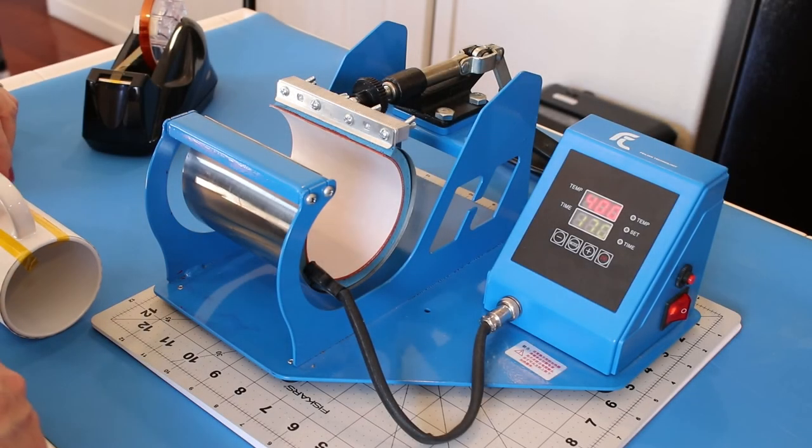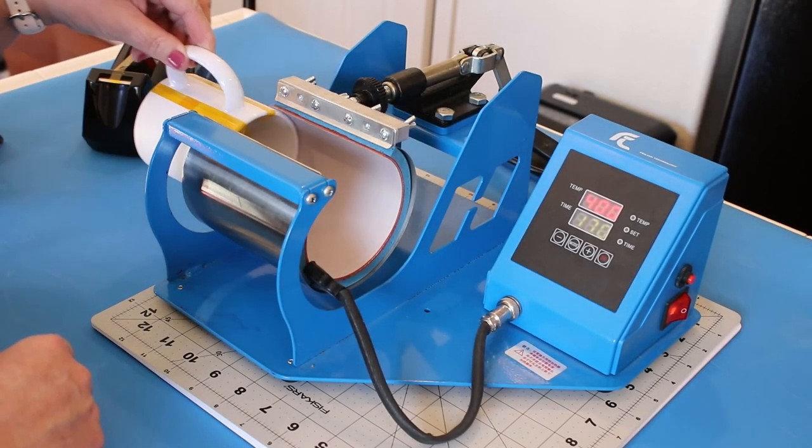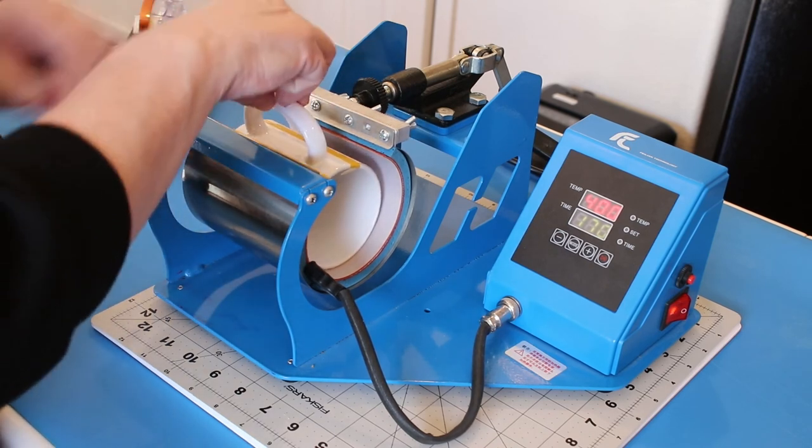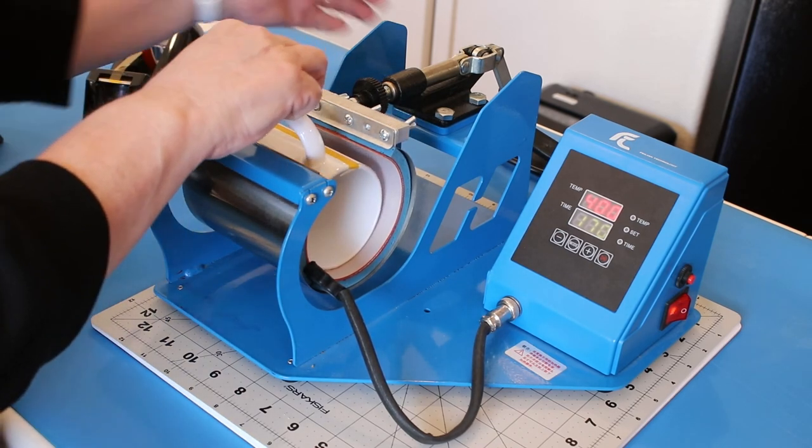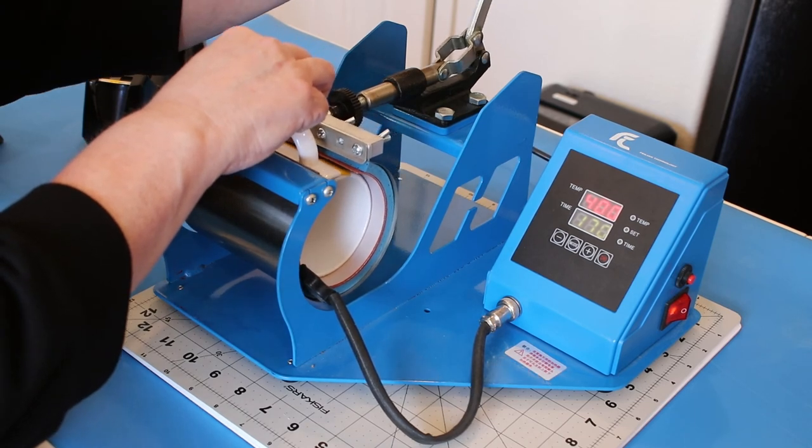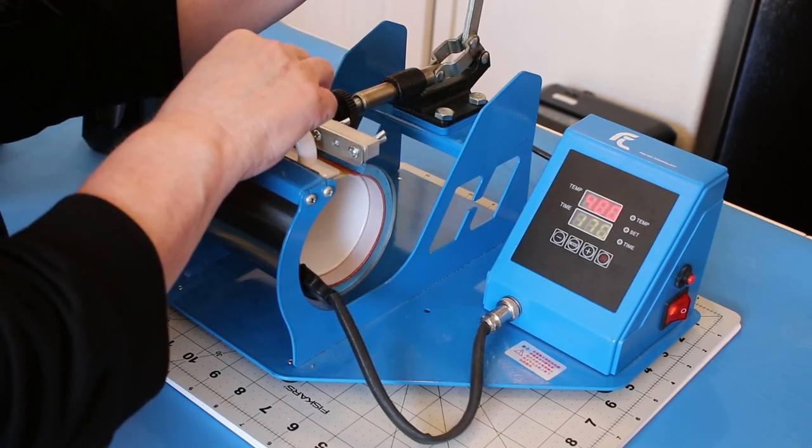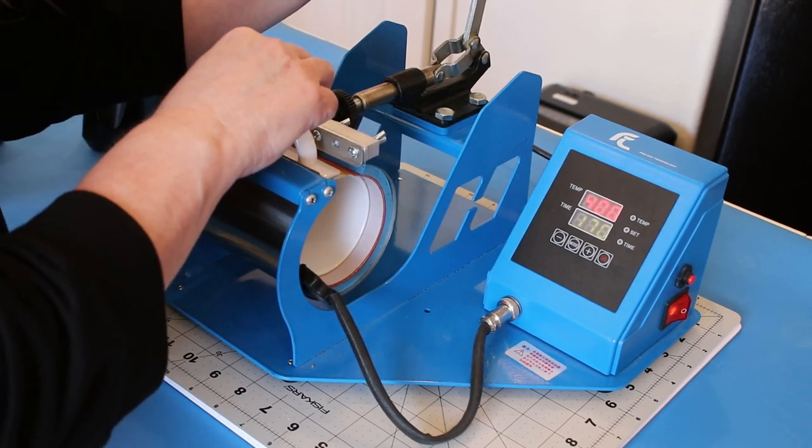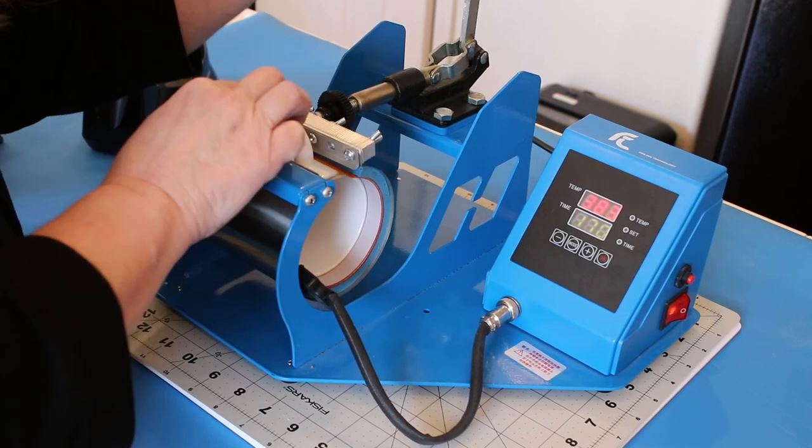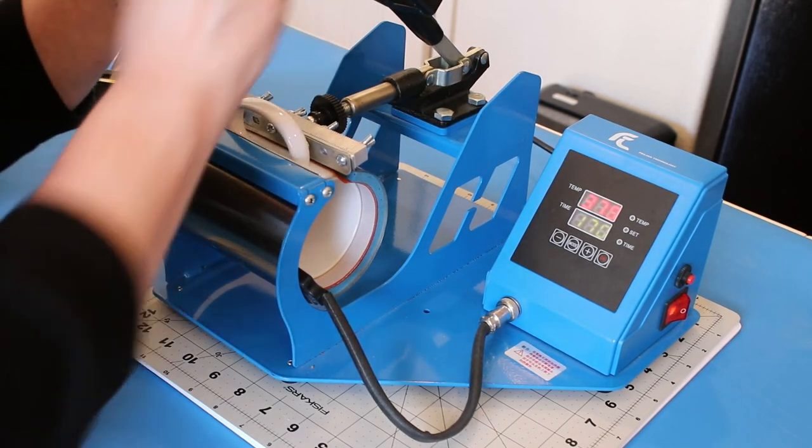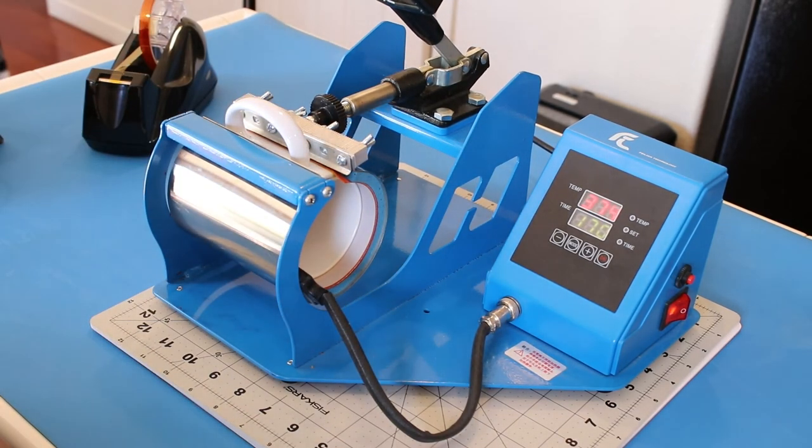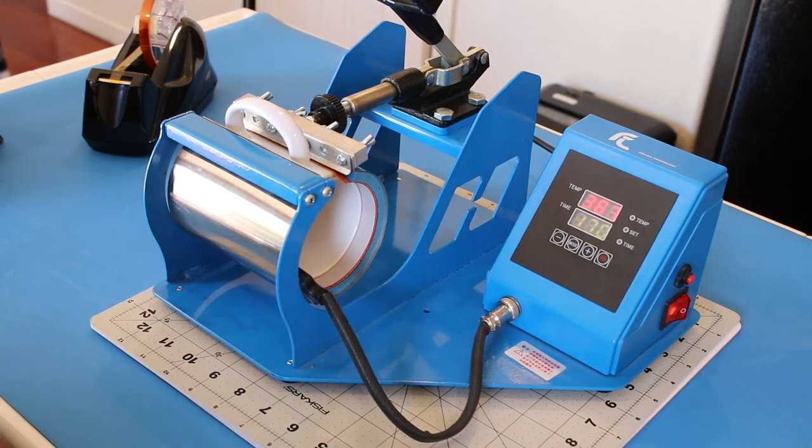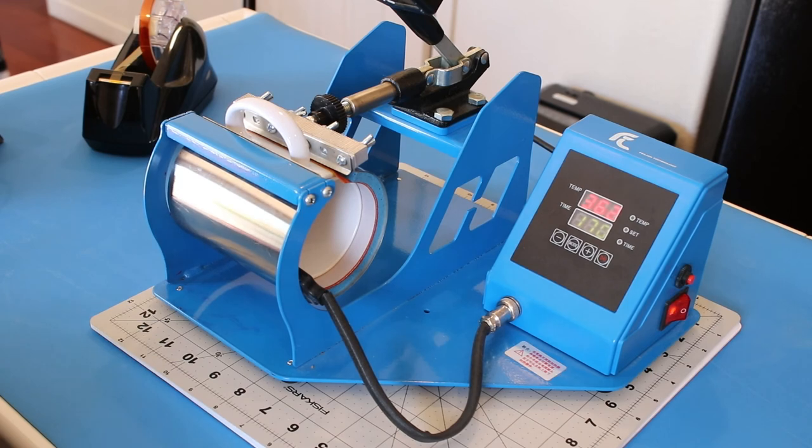Now here we are at the mug press. I'm going to try and center this the best I can inside the heating element. I'm using a medium to firm pressure. I'm going to snap that into place. My press is set at 400 degrees Fahrenheit, and that will be for 180 seconds, which is three minutes.